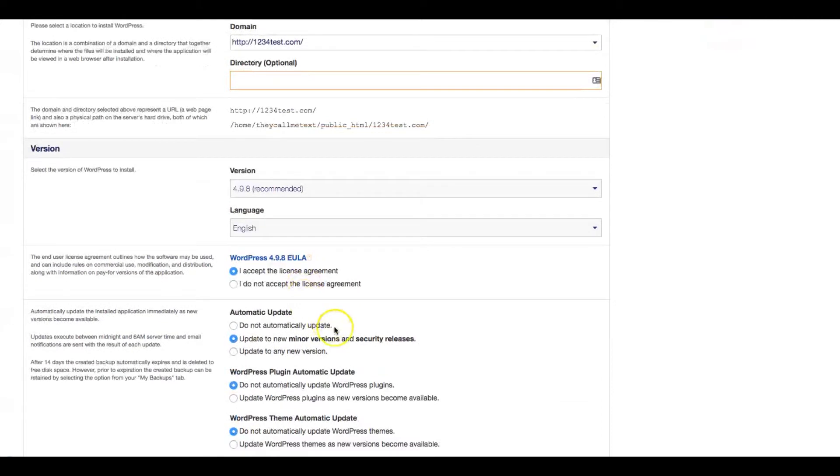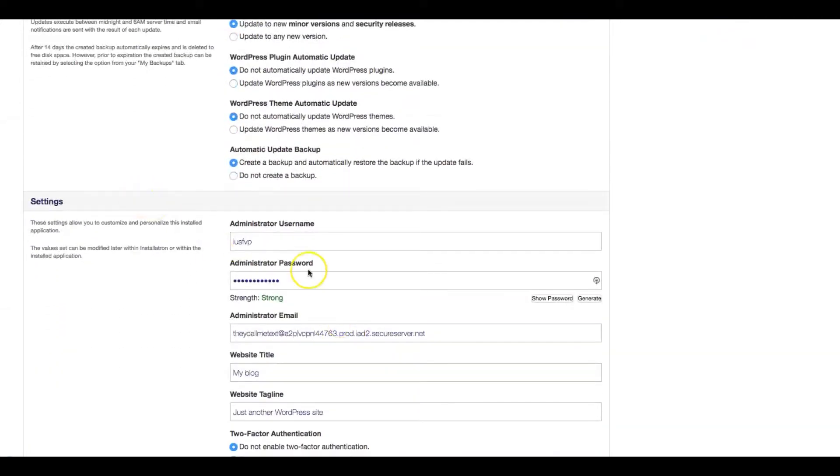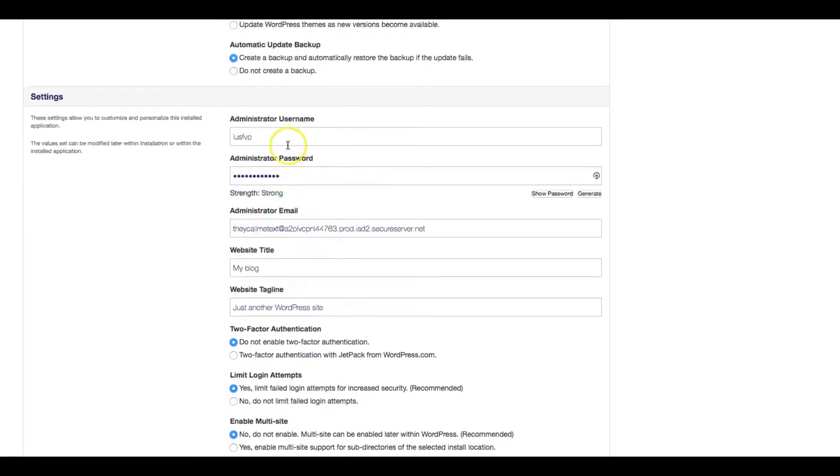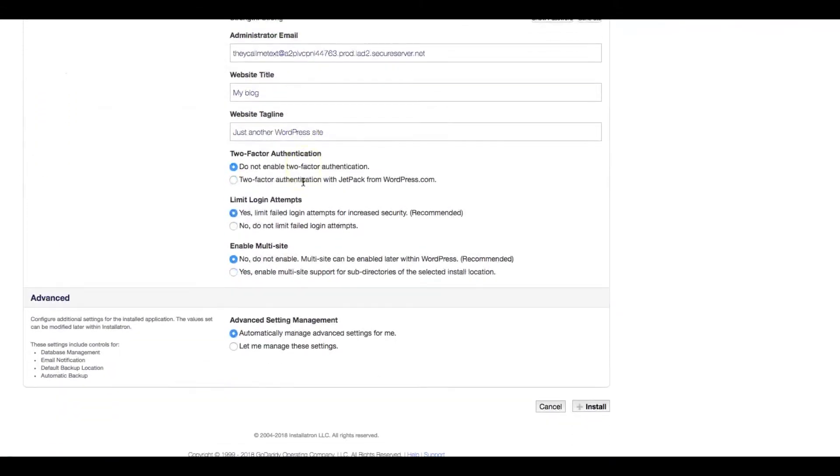Here, you just leave everything the same. You can go ahead and put your information on here. Your email, password. This is all not necessary. And you just leave it how it is and you click install.